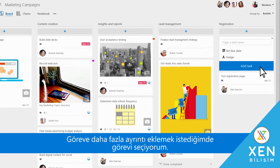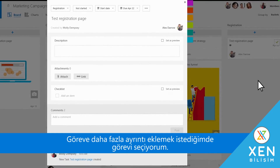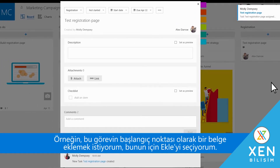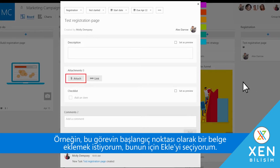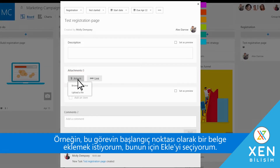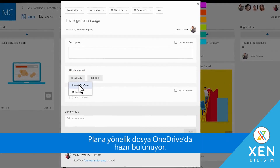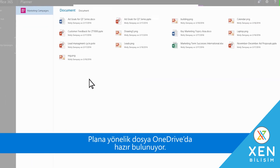If I want to add more details to the task, I just select it. For instance, I want to add a document as a starting point for this task, so I select Attach. The file is already on the OneDrive for the plan.